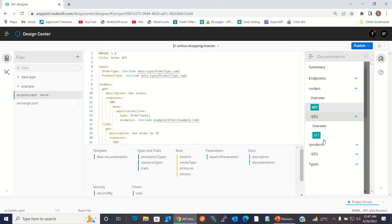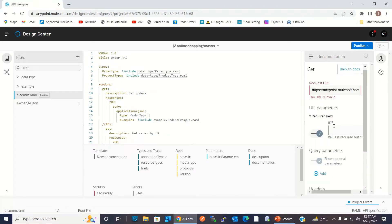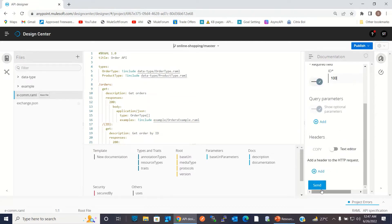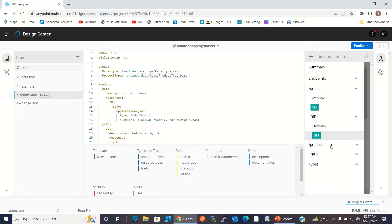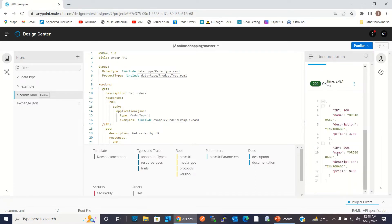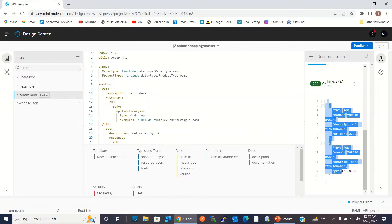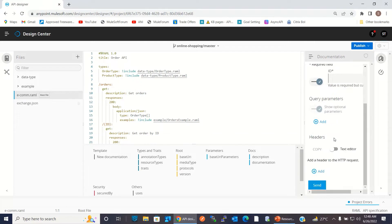Similarly, slash order slash ID returns a single order. You can see the single order. Similarly, slash product returns all the products — an array of products. And slash product slash ID returns a single product.